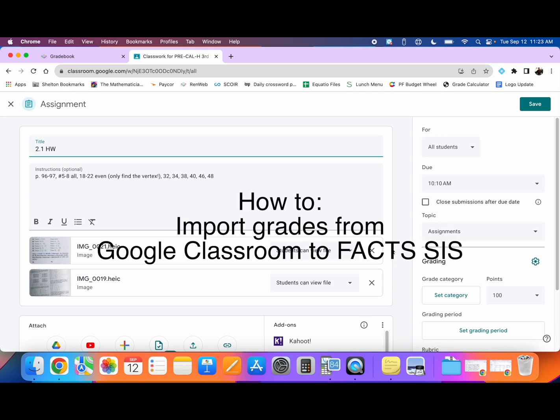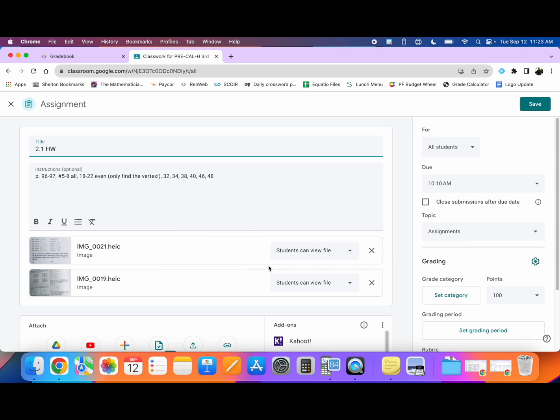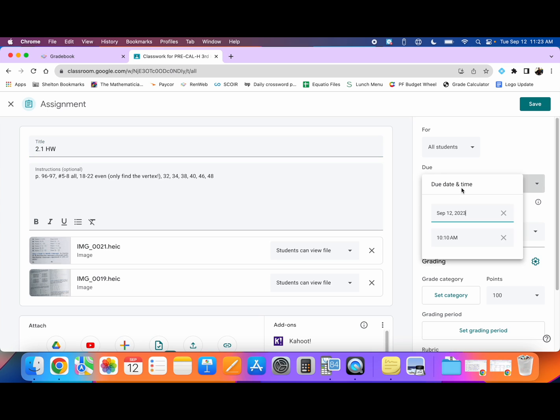How to import grades from Google Classroom into Facts. As you can see right now I am in Google Classroom and I have an assignment pulled up. You'll notice that I do have a due date and a due time. This assignment was due at 10:10 a.m. today so that's why the date is not showing, but you can see there's my due date, there's my due time. This will be important in a moment.